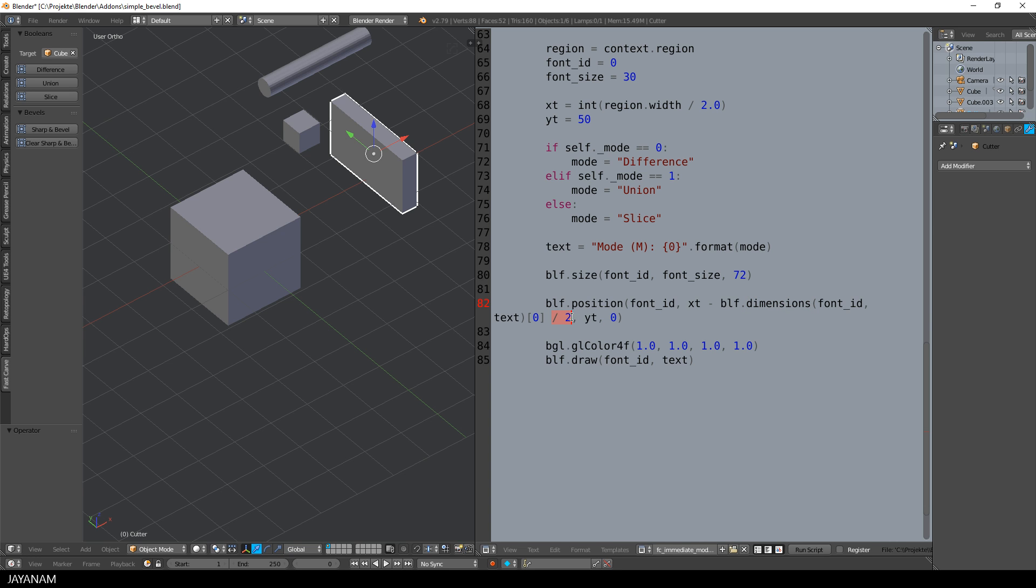Then I calculate the dimensions of my text so that I can center it horizontally. The last thing that I have to do is to define a color. I set it to white and then I draw the text into the viewport.